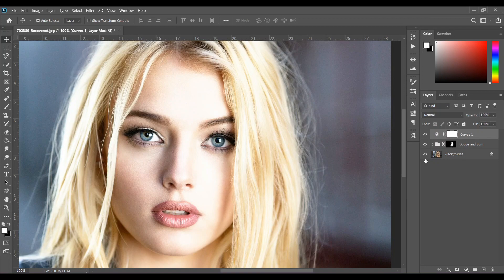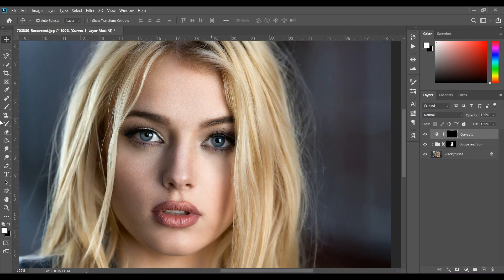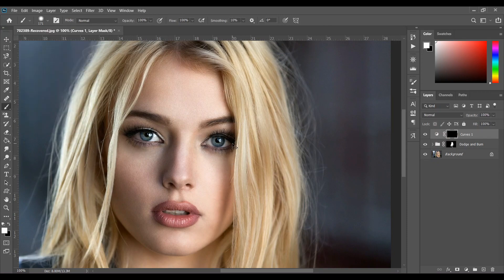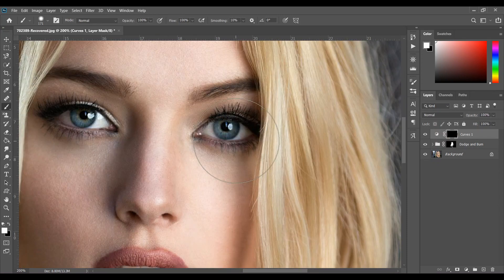Press Ctrl+I again to inverse the mask. Take a white brush with hardness around 45–50% and just click on the eyeball, just like this.